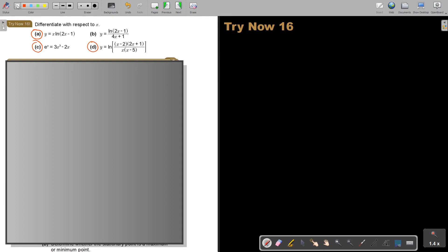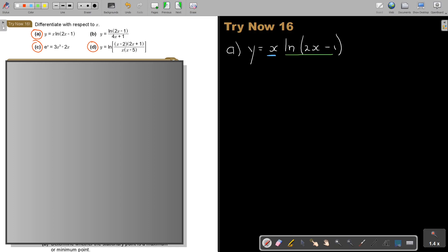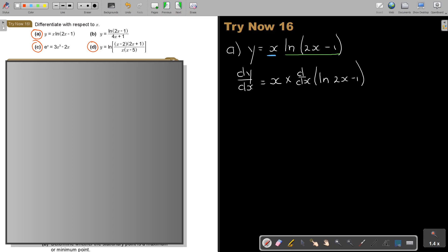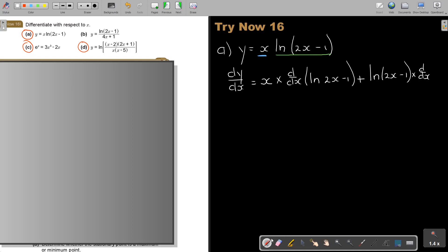Let's look at number A. y is equal to x·ln(2x minus 1). Take note: this is your first function and this is your second function, so I'm going to use the product rule. So dy/dx — I rewrite the first function and I differentiate the second. Just don't forget the ln. It's the product, so plus, I rewrite and don't forget that ln, and I differentiate the second function.